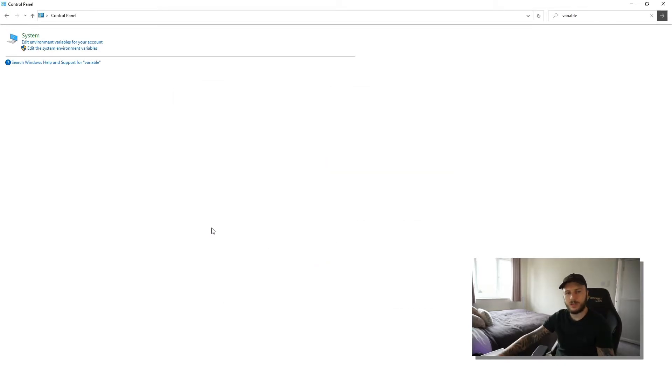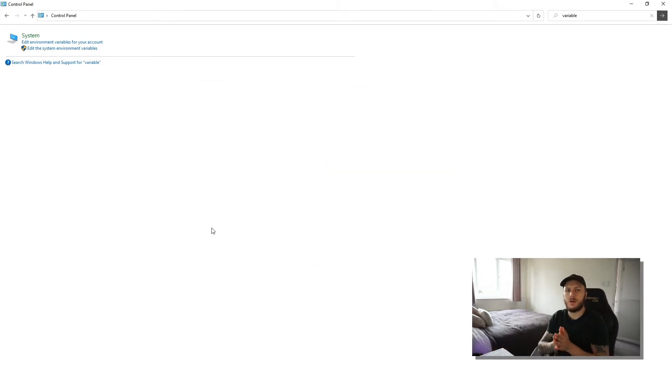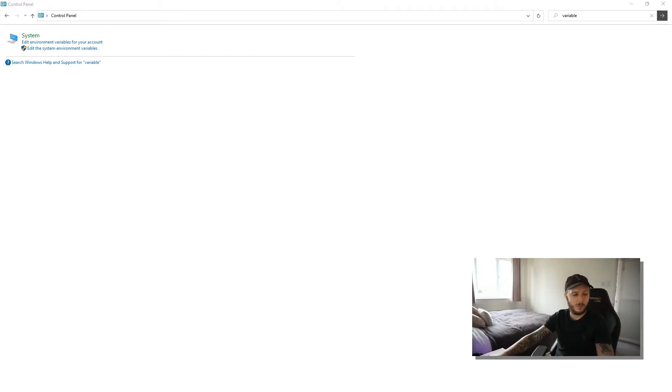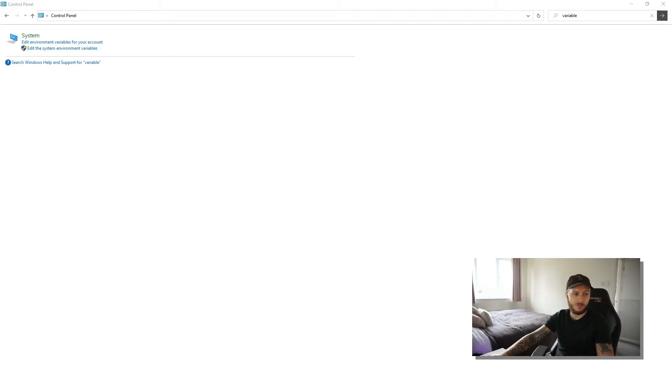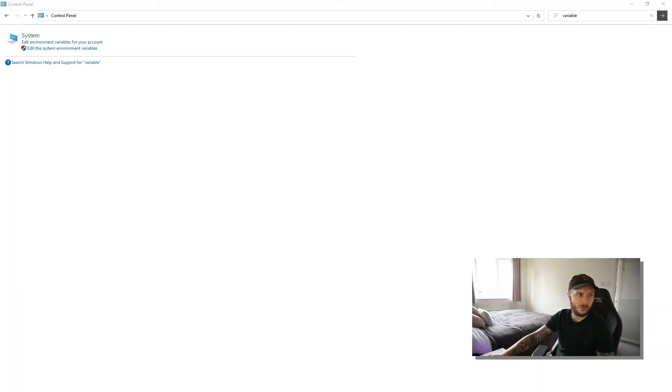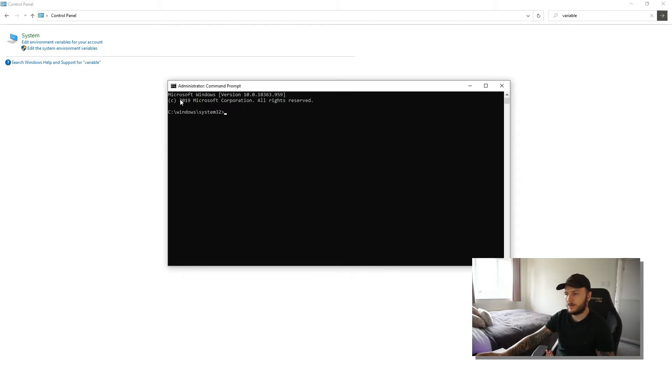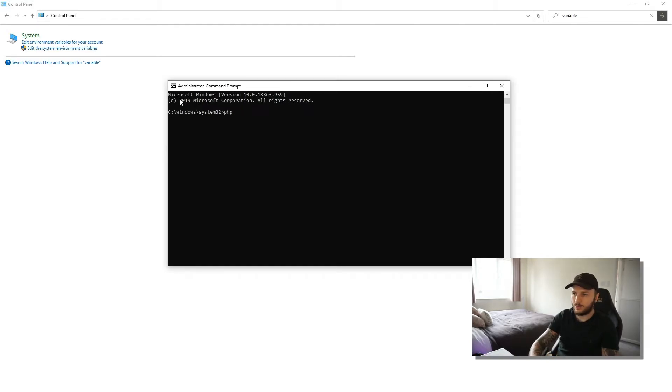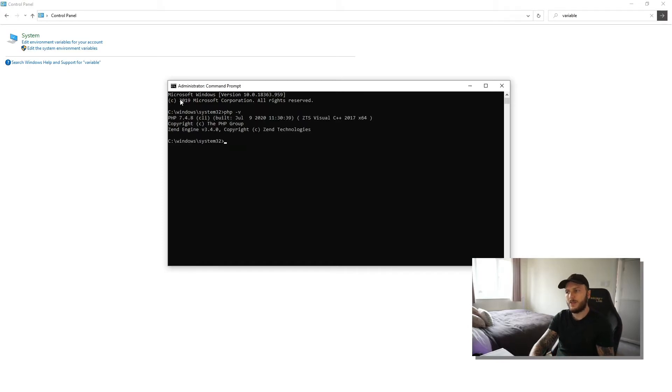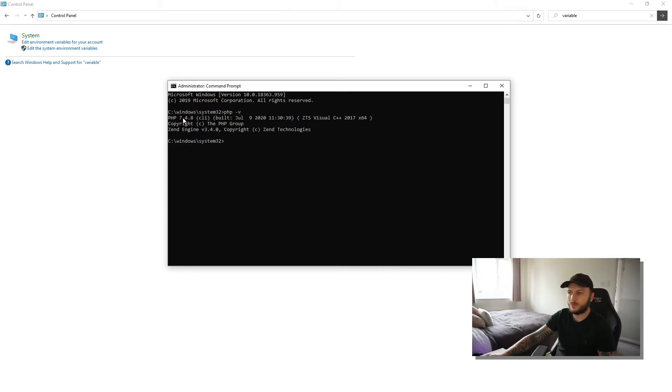And then what I need to do is I need to run Command Prompt in administrator mode. So I'm just going to click on my Windows, type CMD, right-click on my Command Prompt and click Run as Administrator. That's just asking me, do you actually want to run as administrator? And I do. So now what I want to do is come over to my window, type php -v for PHP version. And as you can see, we have got PHP 7.4.8.